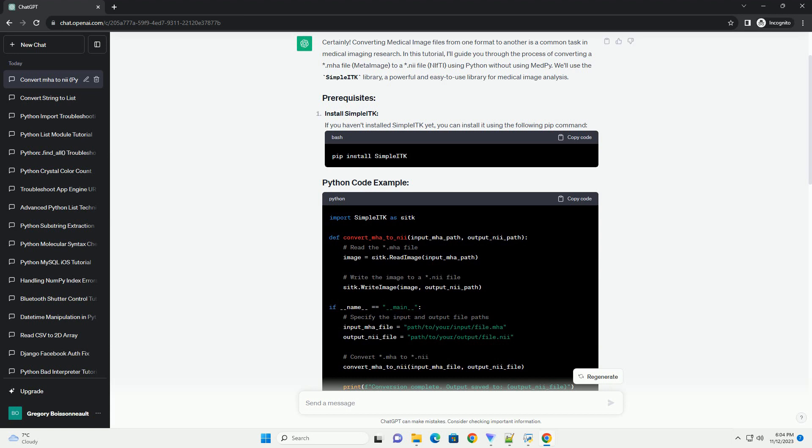Make sure to replace path/to/your/input/file.mha with the path to your actual input .mha file and path/to/your/output/file.nii with the desired output path and file name for the .nii file.